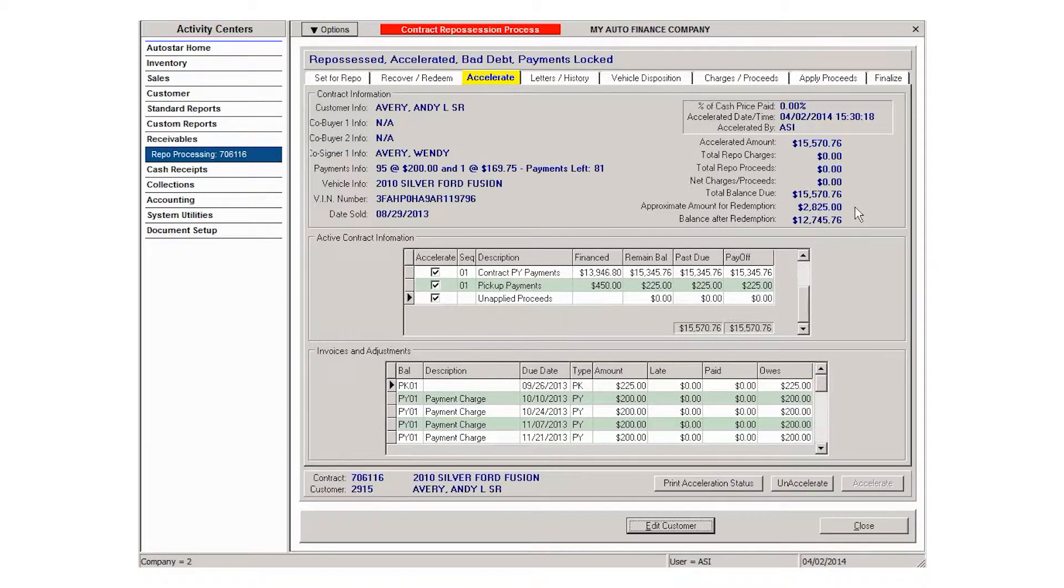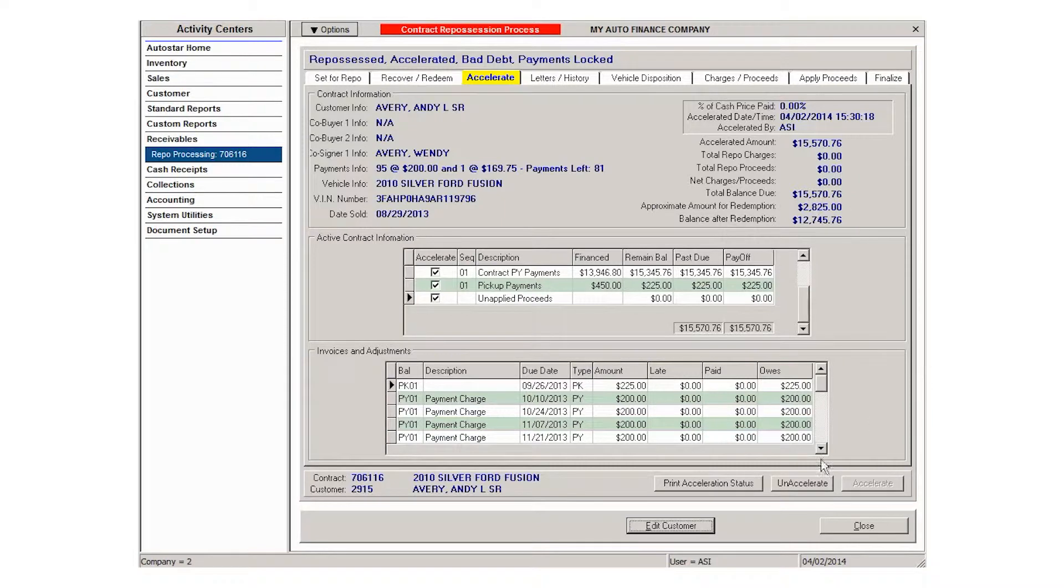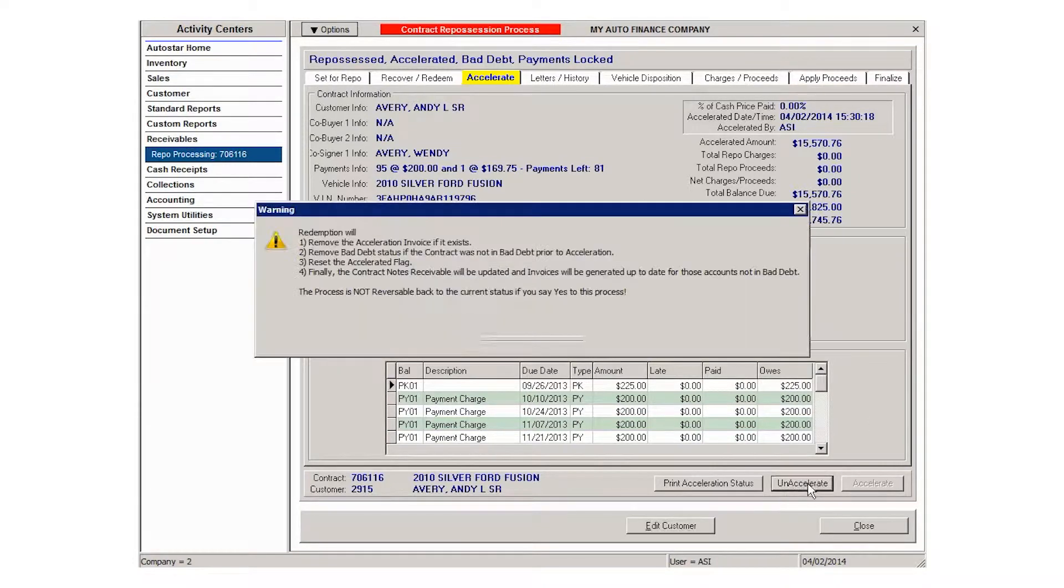If the customer comes in and wants to redeem the vehicle, all you need to do is unaccelerate the note.